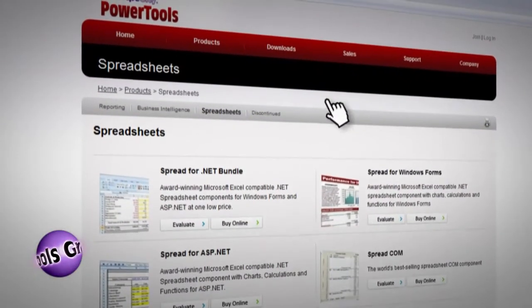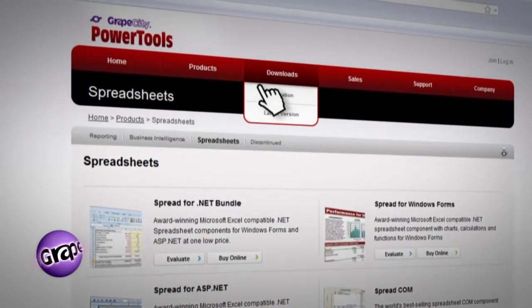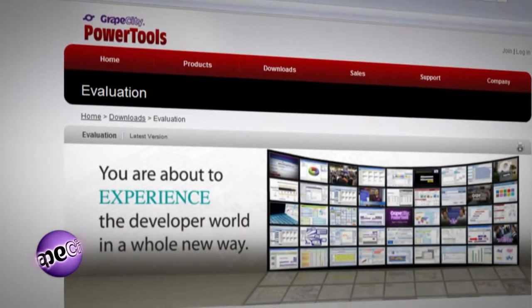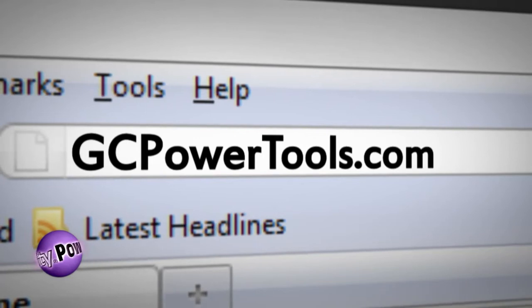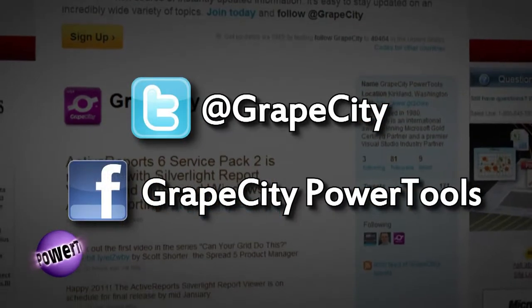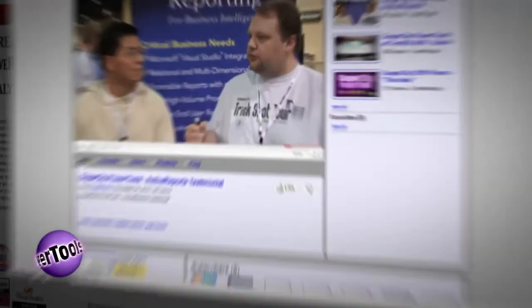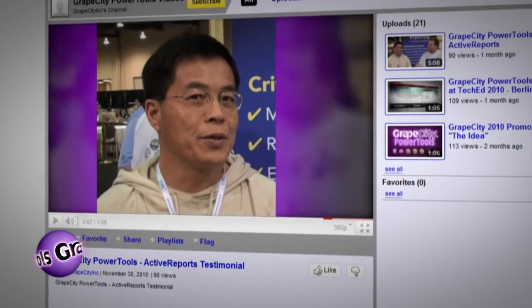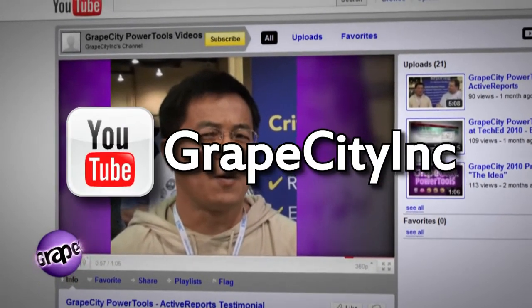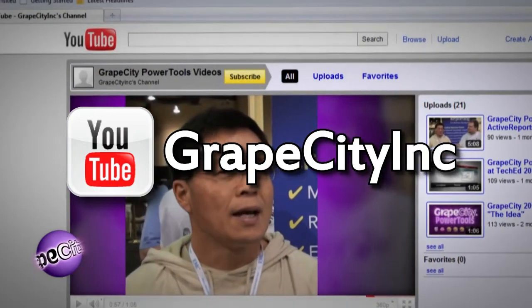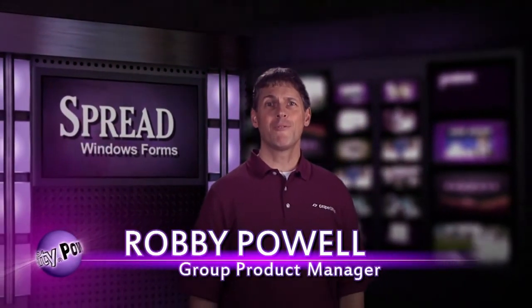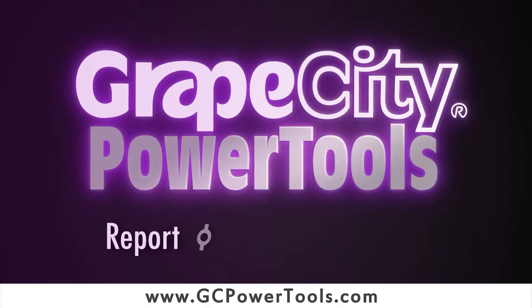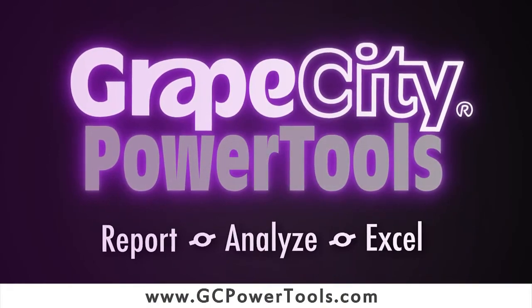For free trial version downloads of products, or to learn more about other helpful tools from GrapeCity, go to GCPowerTools.com. Follow GrapeCity on Twitter and Facebook, and be sure to check out more GrapeCity videos to see what you're missing. Subscribe to our YouTube channel and be the first to watch our new videos. I'm Robby Powell, thank you for watching and choosing GrapeCity, the world's best selling component vendor.